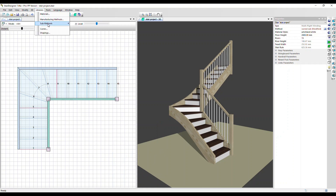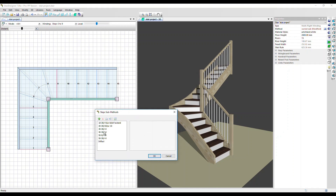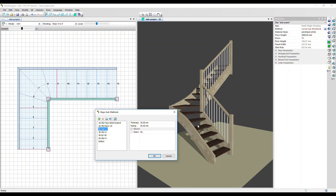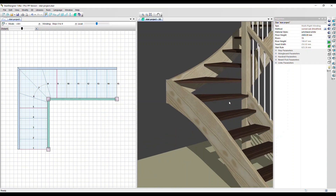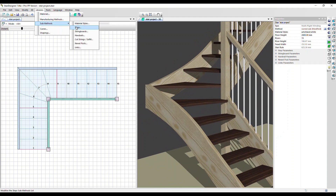Let's look at one other sub method - let's go into steps. These codes represent the parameters that have been combined into this sub method. In this case, R-0 means we've got no risers, the step thickness is 30mm, and the nosing is 30 millimeters as well. If I click apply, we can see quickly that those risers have disappeared.